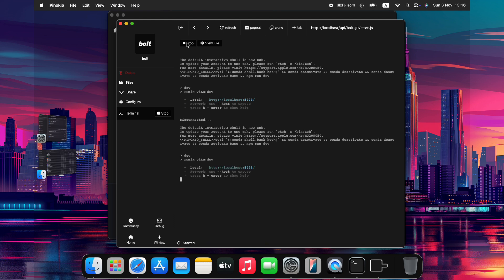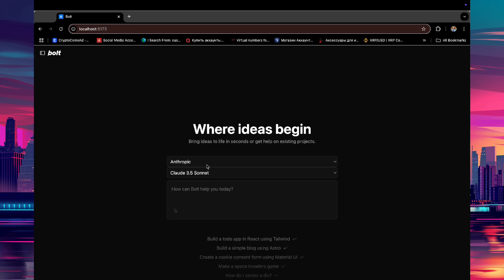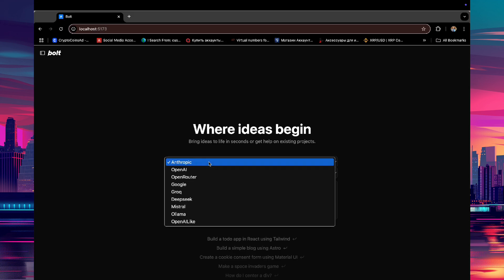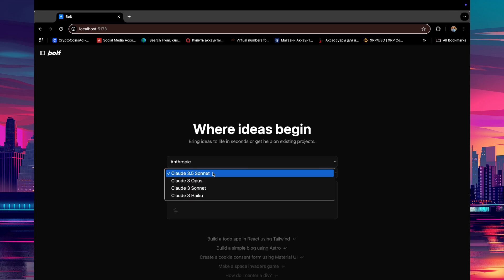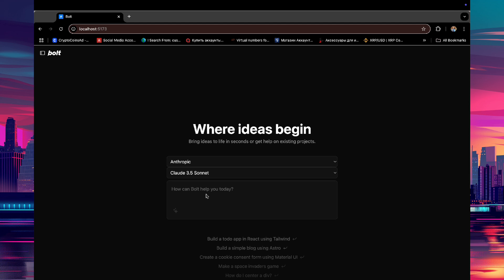We click the Start button and then click the local path URL to open the Bolt UI in our default browser. Here you need to choose the LLM for which you have already set up the API. For this example, we will choose the Anthropic Claude 3.5 Sonnet model. If you have set up the ChatGPT API, you can choose that as well.